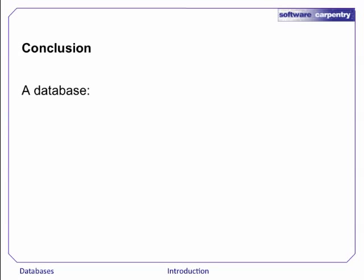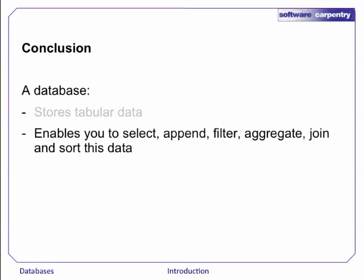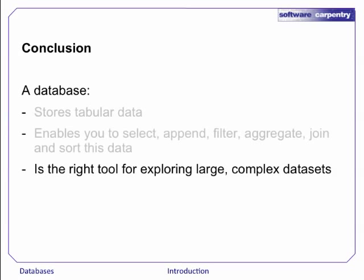So summing up, a database is a set of tables of data on which you can explore and manipulate using queries. We've seen six basic types of operations that you can do in the data. Databases are the right tool for managing large amounts of data, or data that is complex.